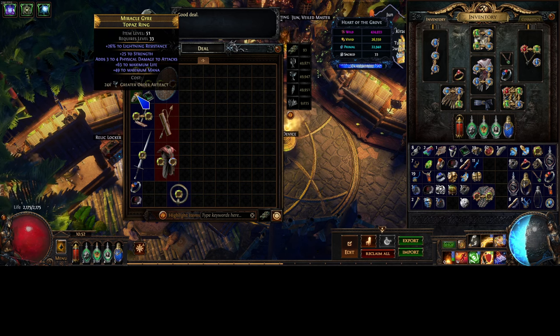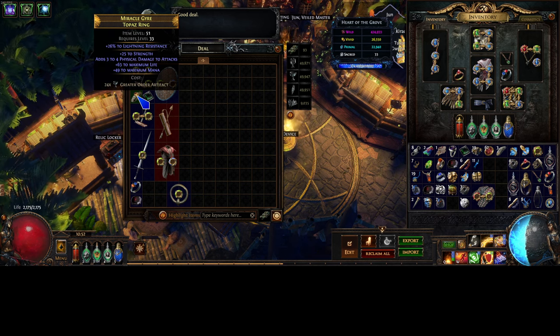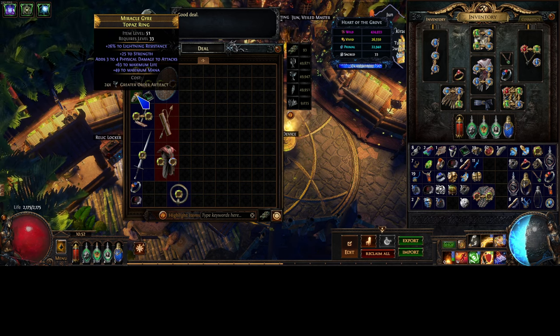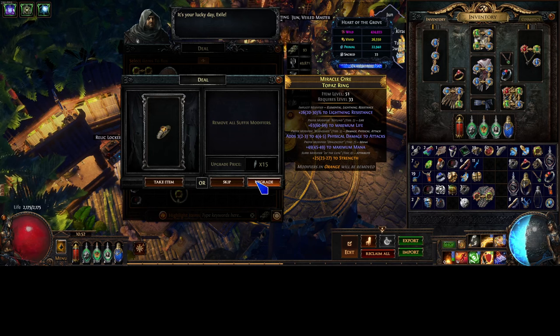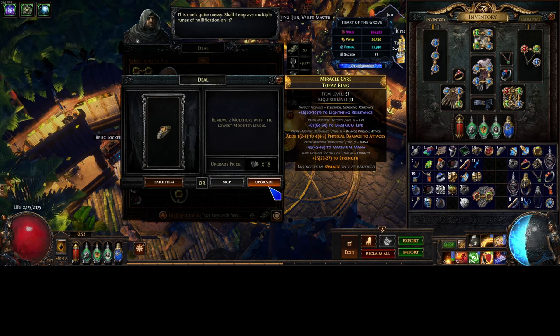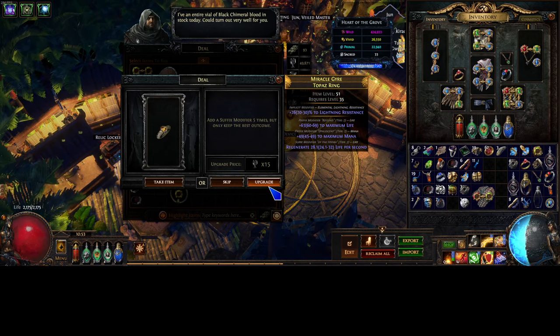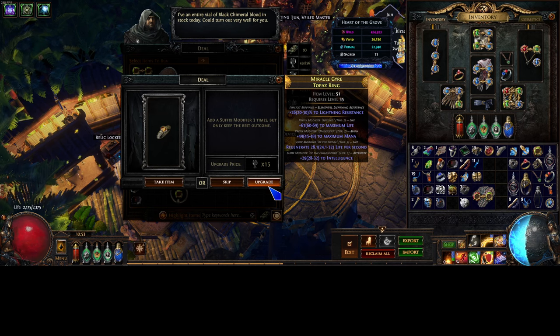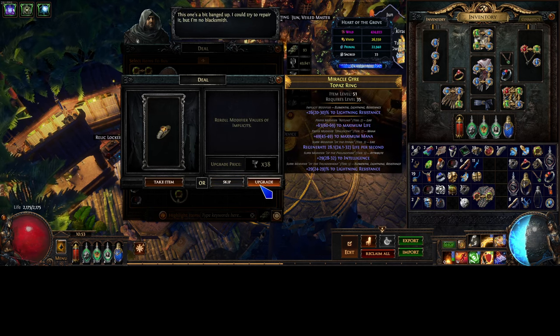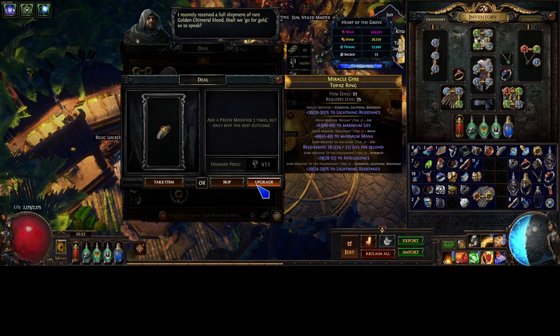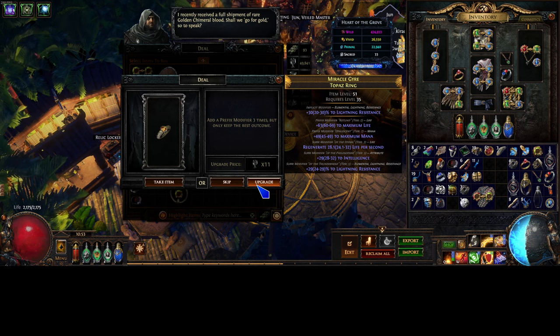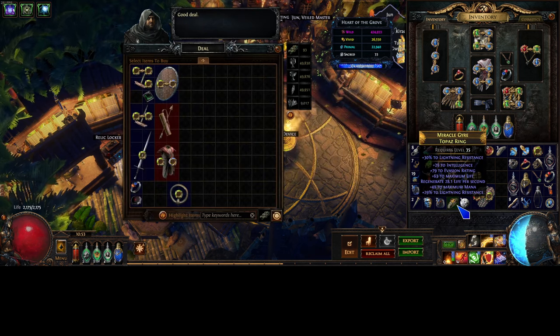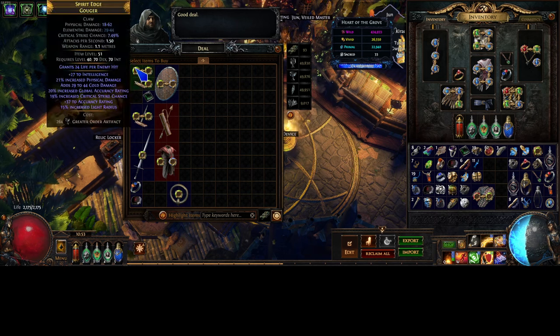This topaz ring already looks really good. Look at that. It has mana. It has life. It has strength. So this could potentially be a really, really good ring for Archmage. I need him to like, upgrade the mods, though. We have Ents, Lightning Rez. Yeah, honestly, why not? Okay, he didn't give us anything, but, you know. That's like what I'm looking out for.